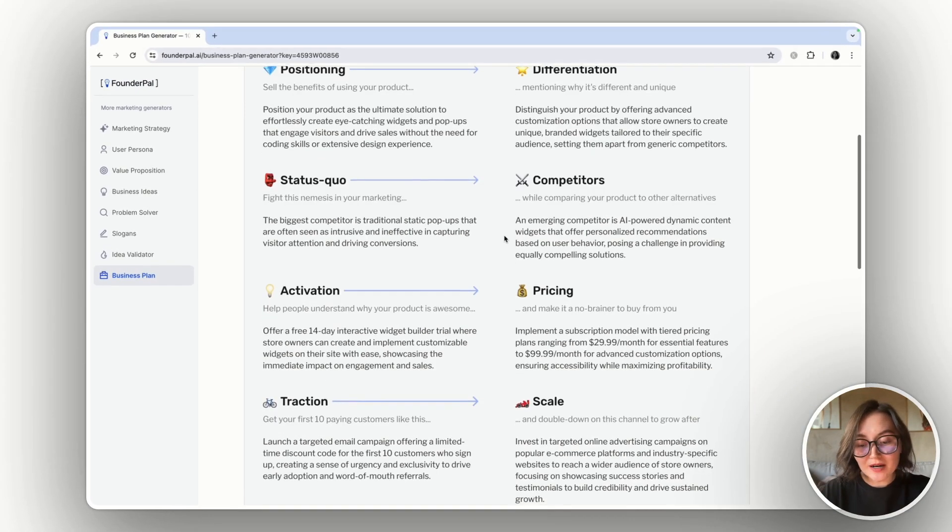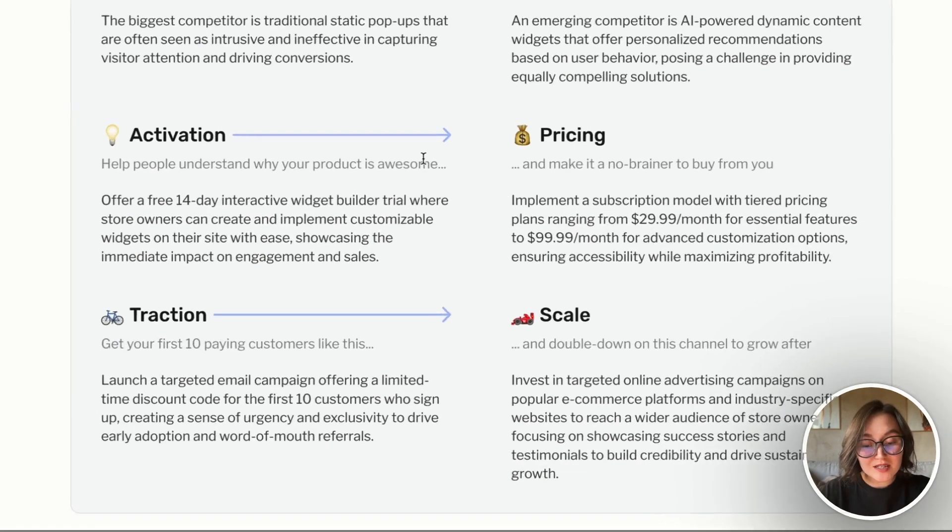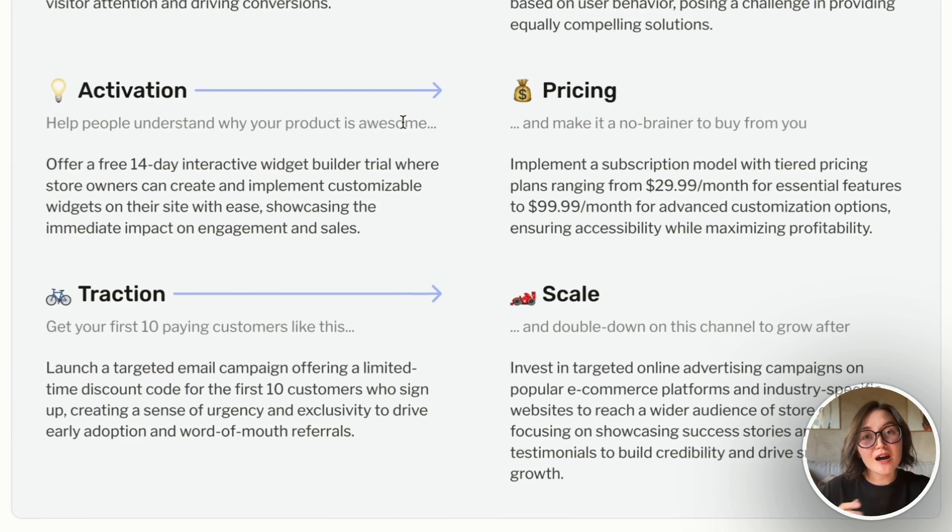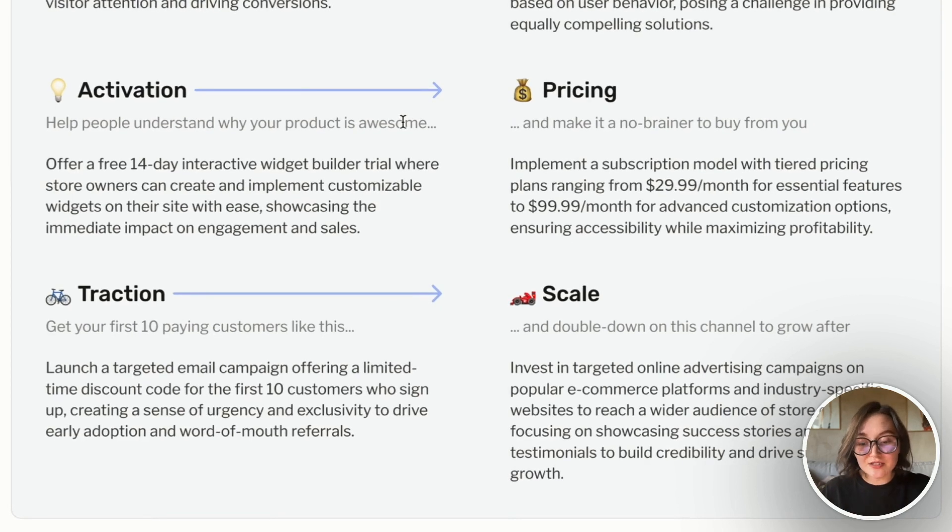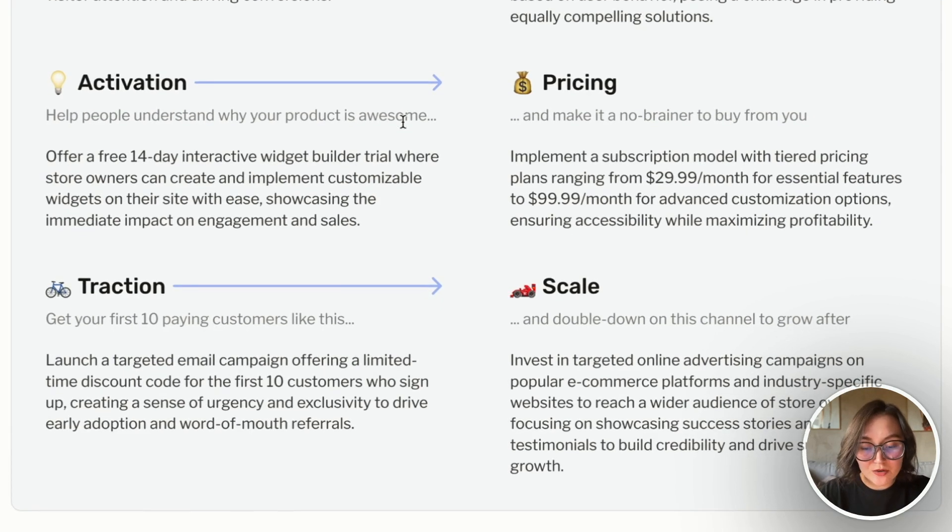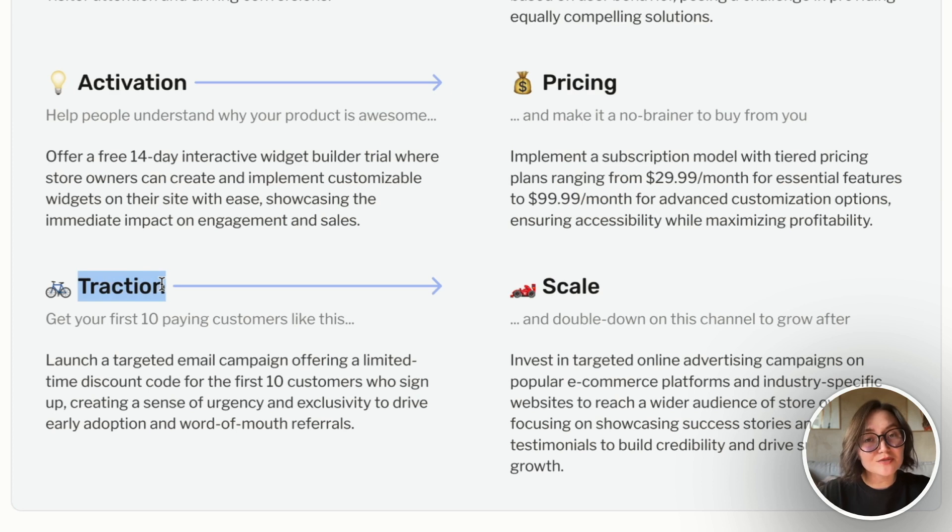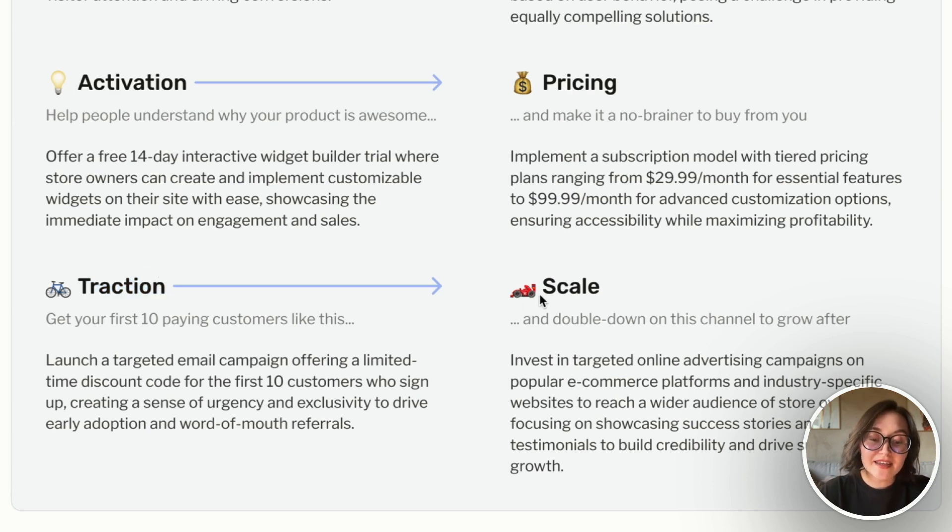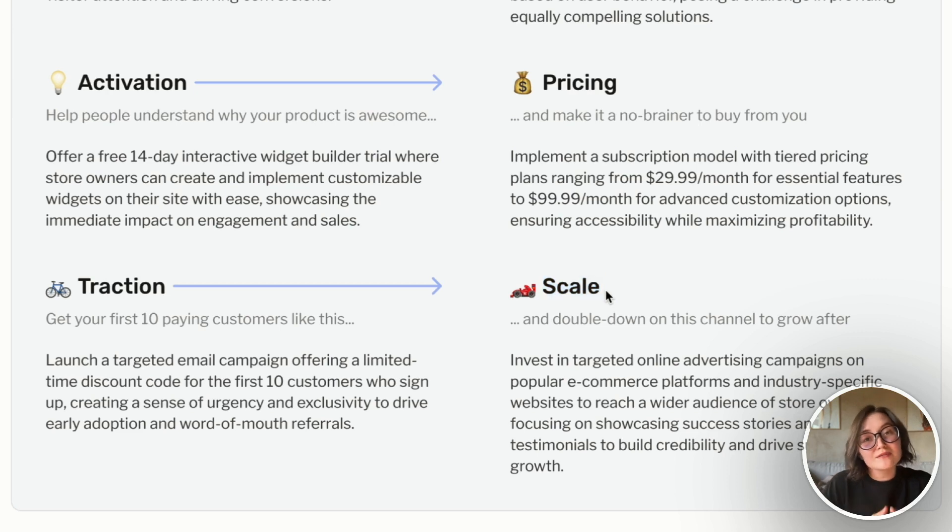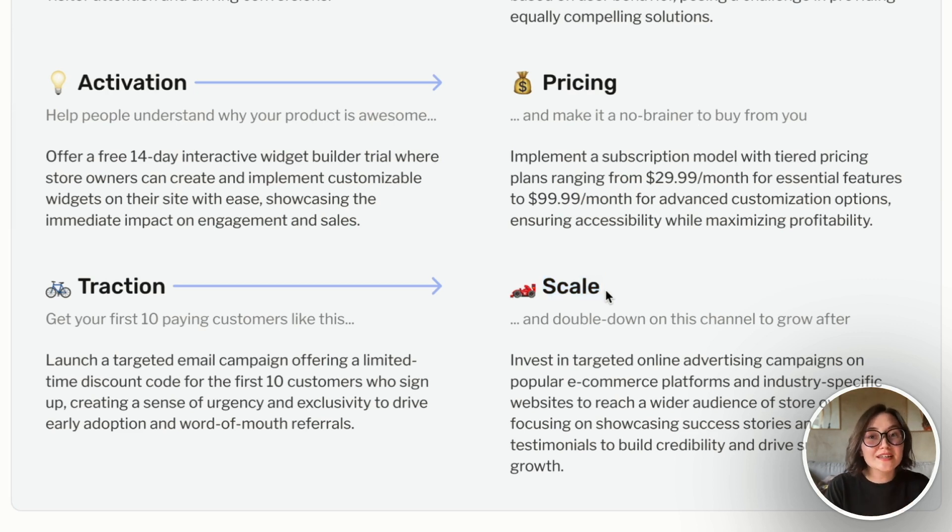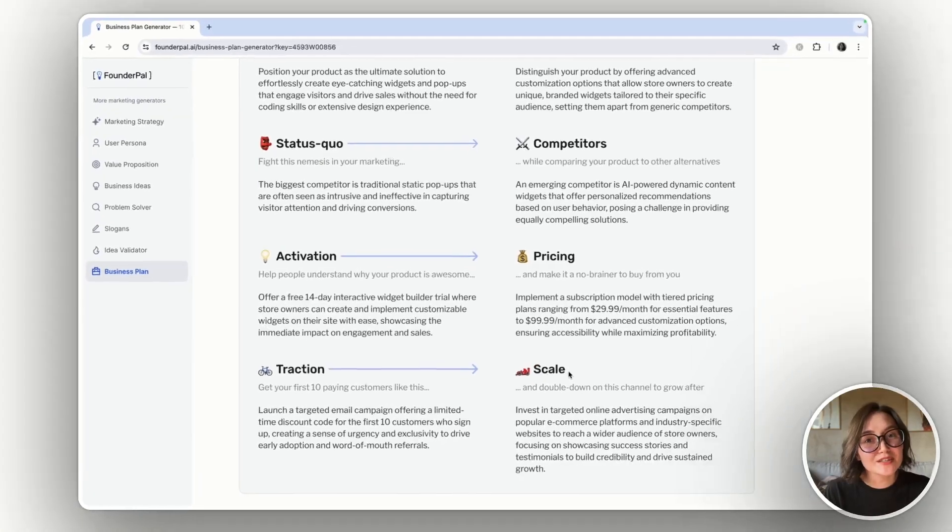And my favorite part, I also got some ideas on how to attract users. I got ideas on how to get first traction, how to get first 10 paying customers and then how to scale after the first traction. What marketing channel should I double down on so that I get consistent sales of my product.